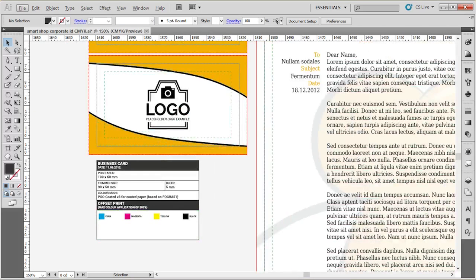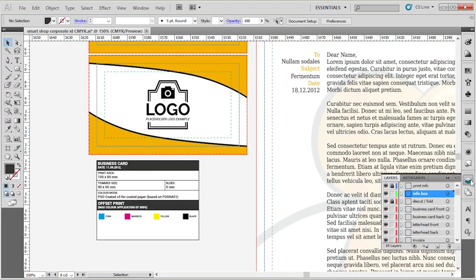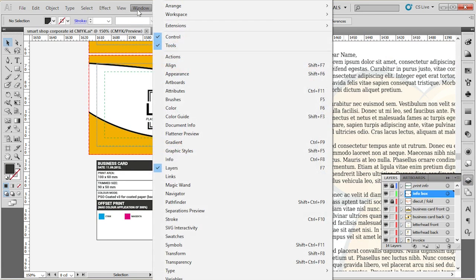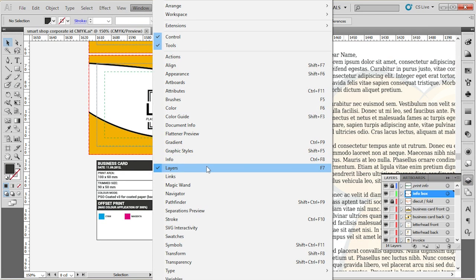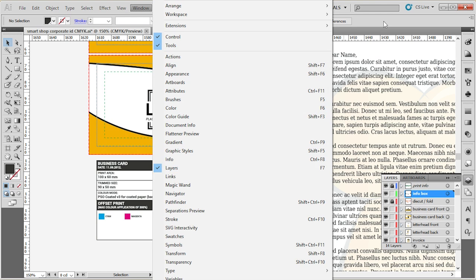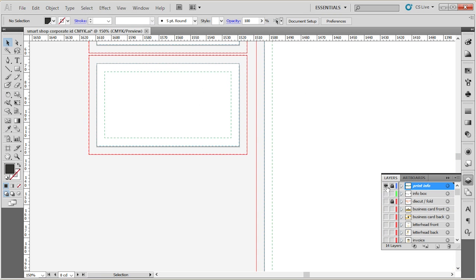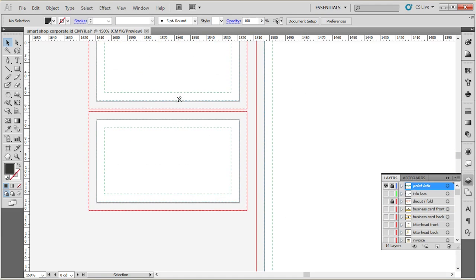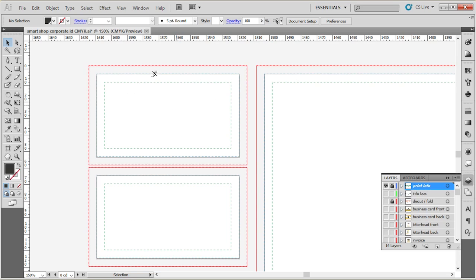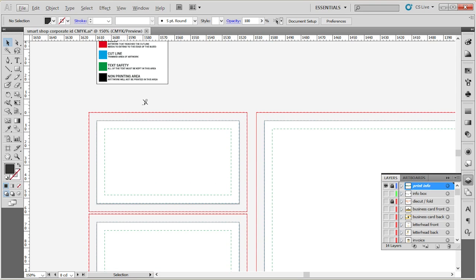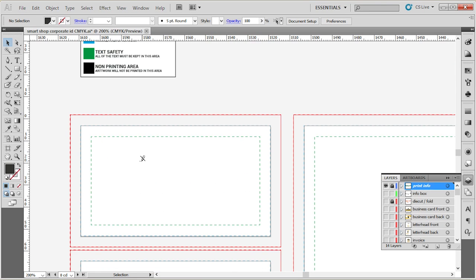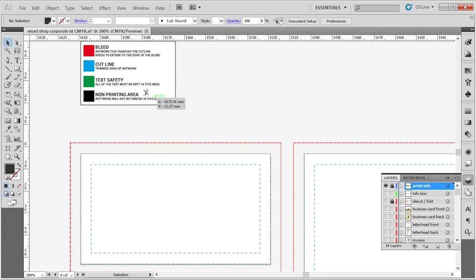When we open up the Layers panel, and if you don't see it, go to Window, Layers, or just use the F7 shortcut, you can see that the first three layer files are Print Info File. This is basically the information about the print, where you can find where is the bleed, where is cut line or the trim, text safety, and which areas are non-printing areas.